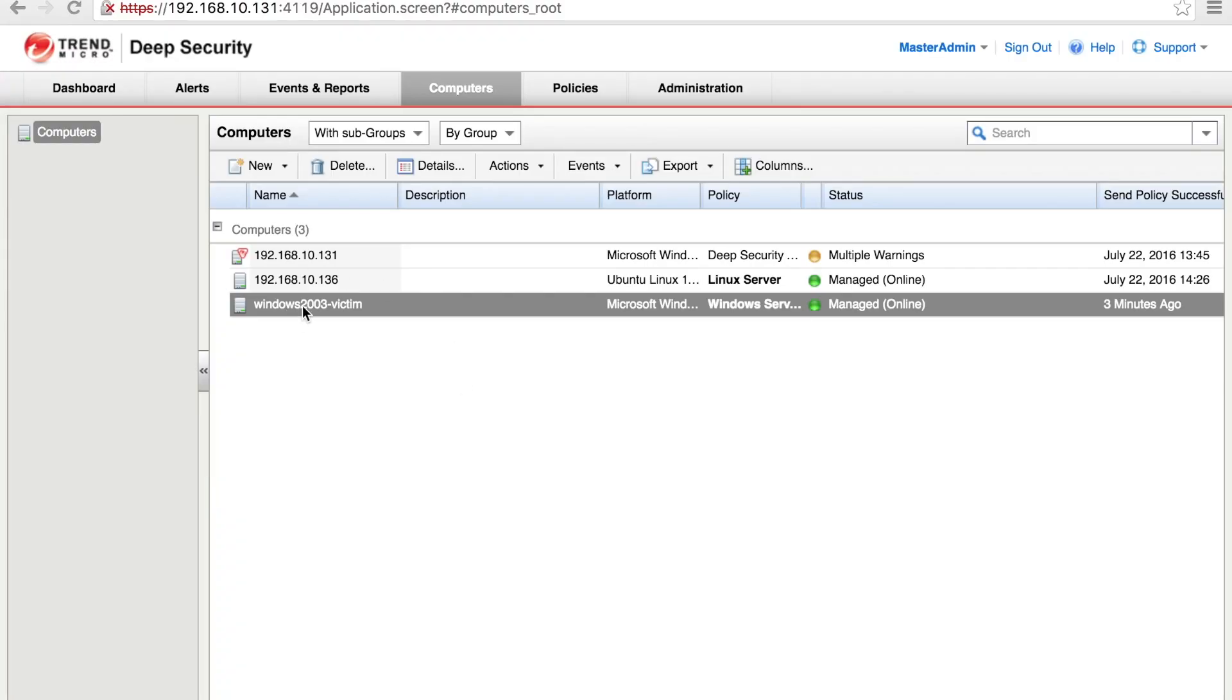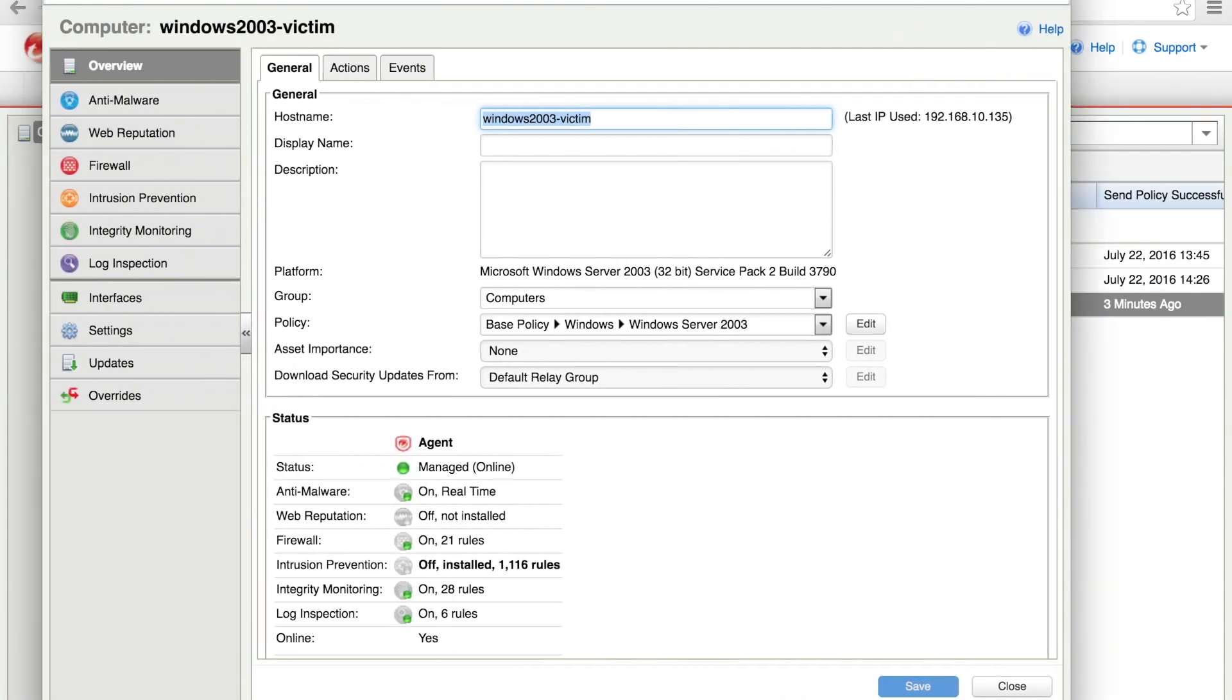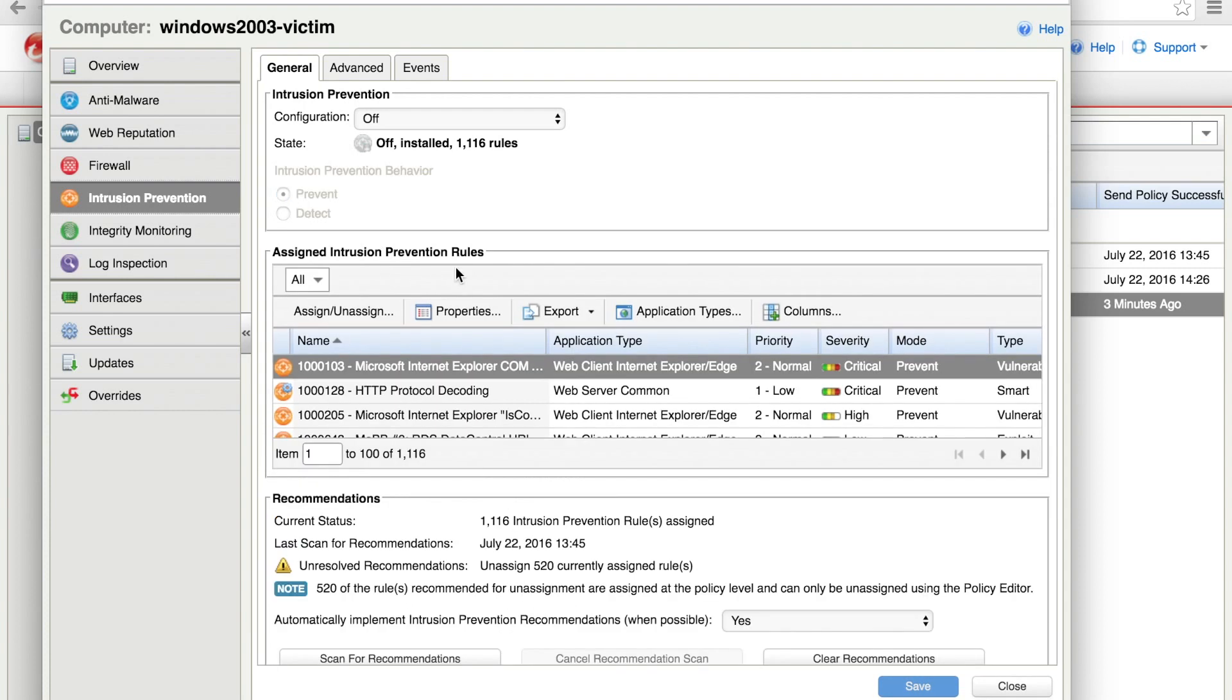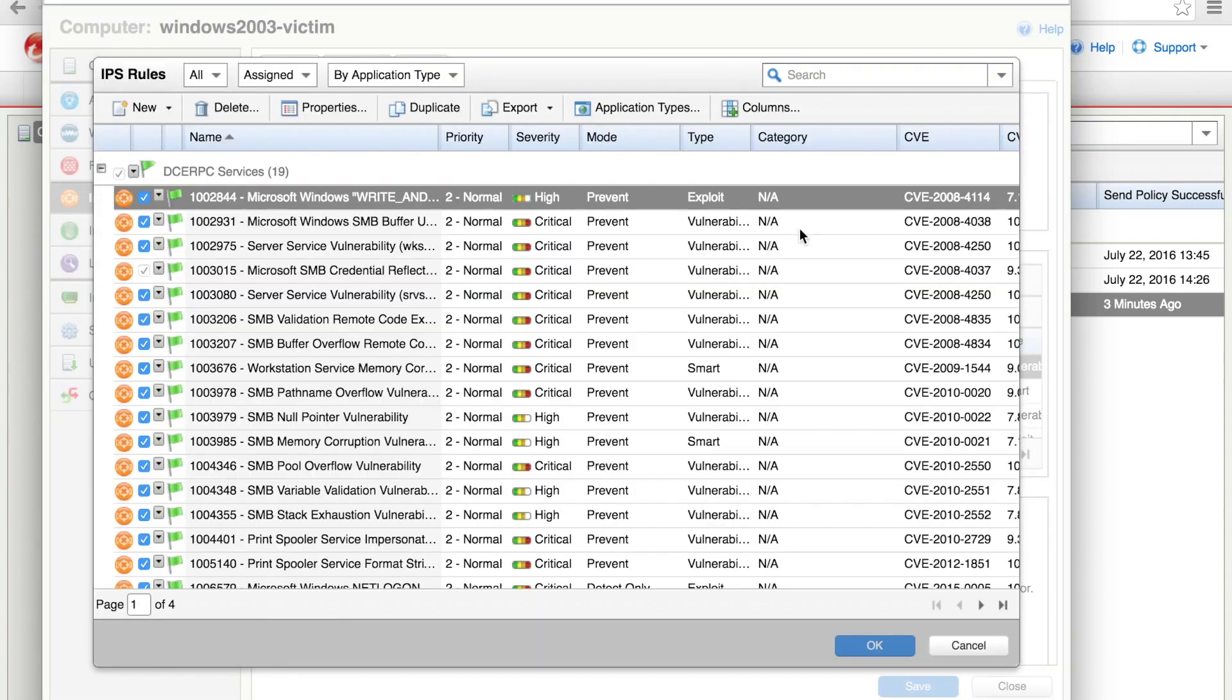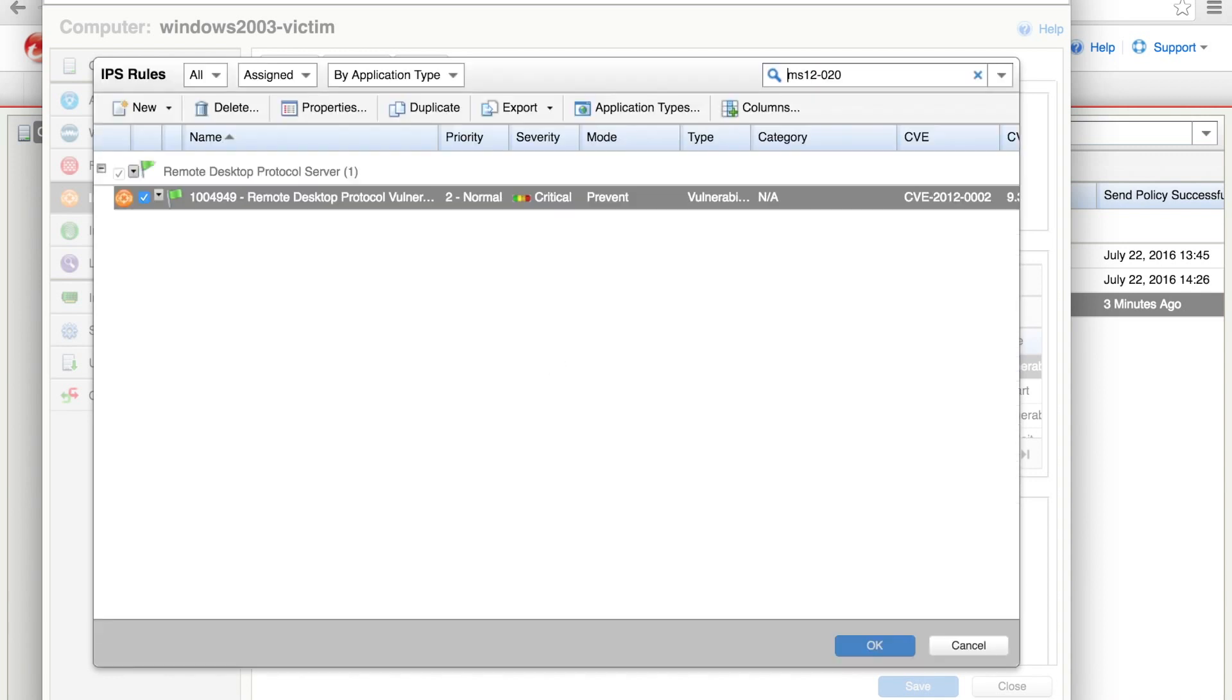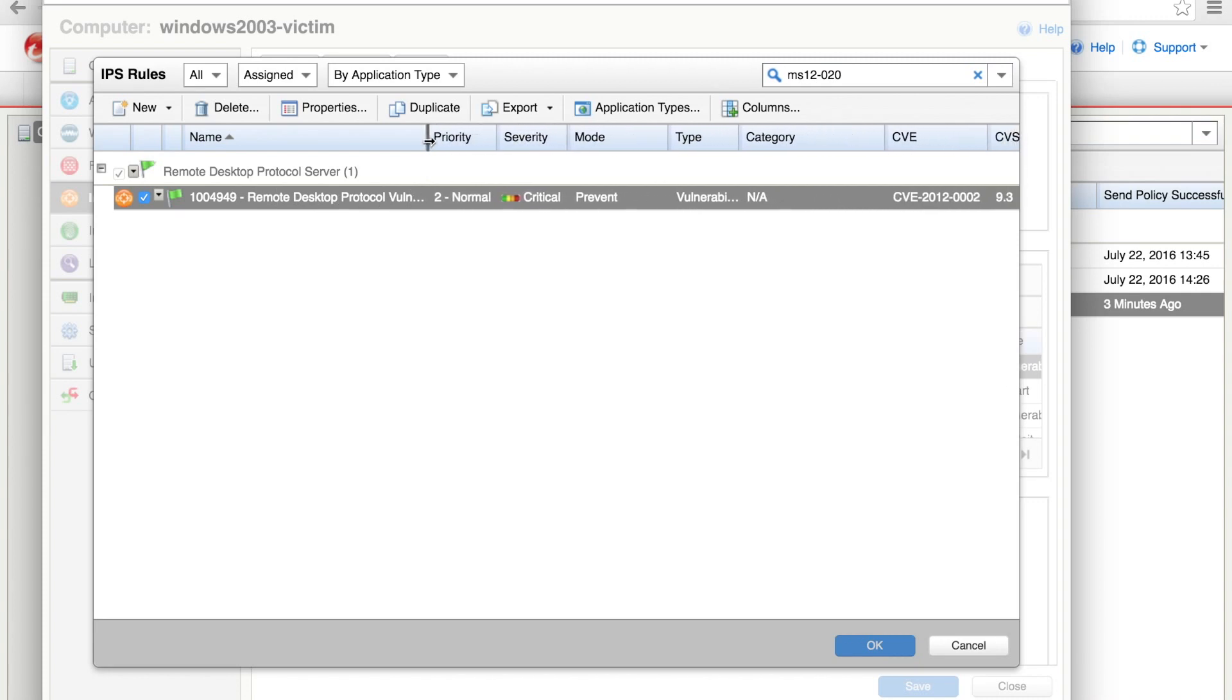Okay, so now we're going to go in and change the policy. So first, let's do a quick search. You can search by CVE in here, which is pretty cool. So you can just type in the actual number and you can see the rule and the name of the rule and the method, in this case prevent, of course, for that particular CVE for the RDP vulnerability.